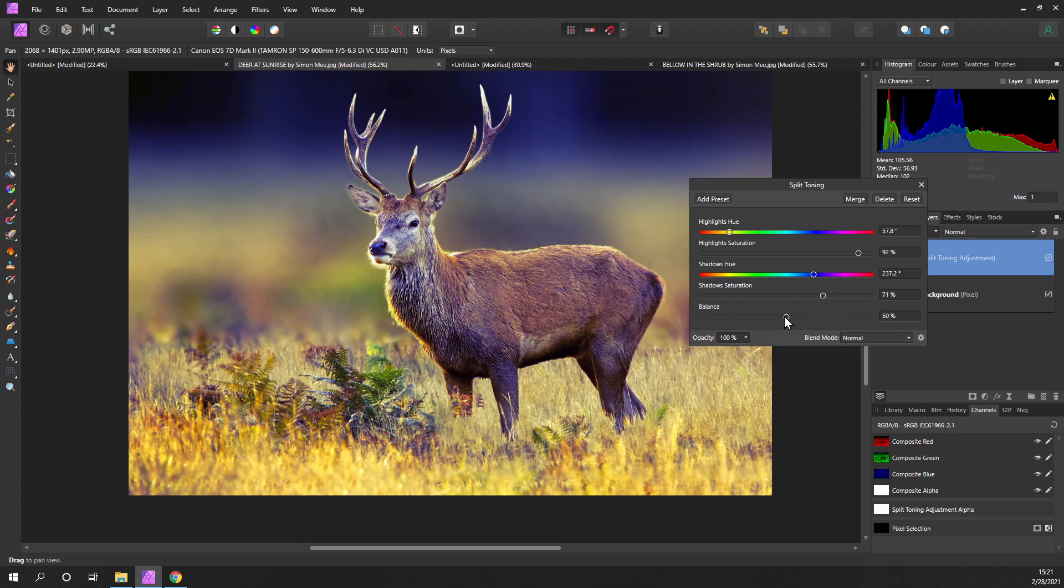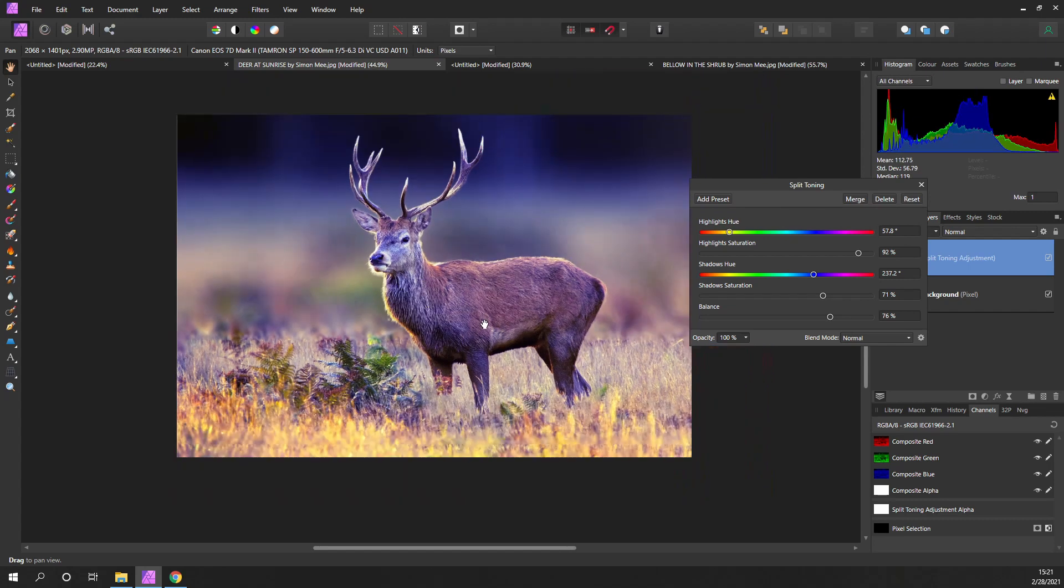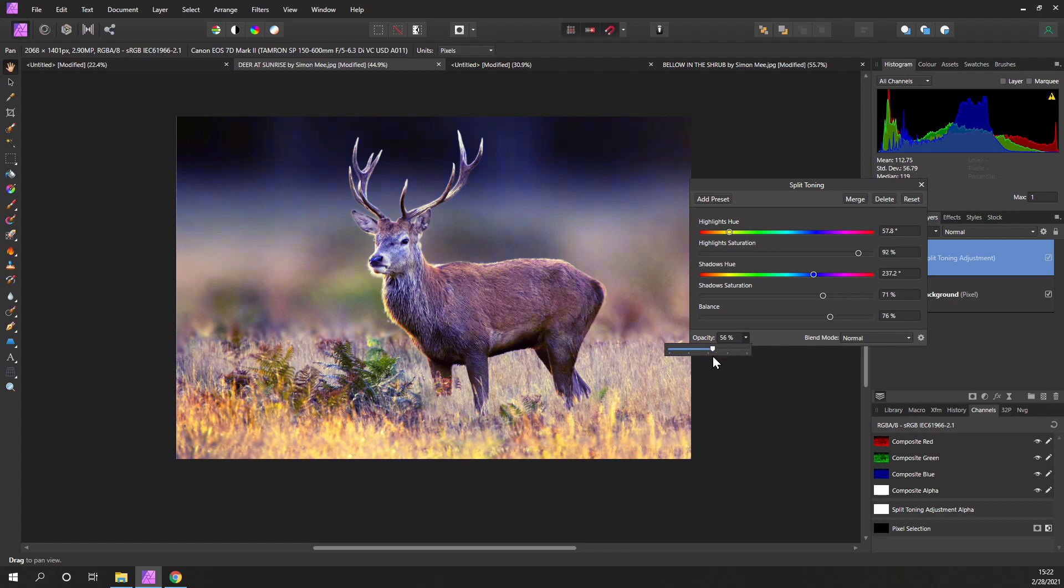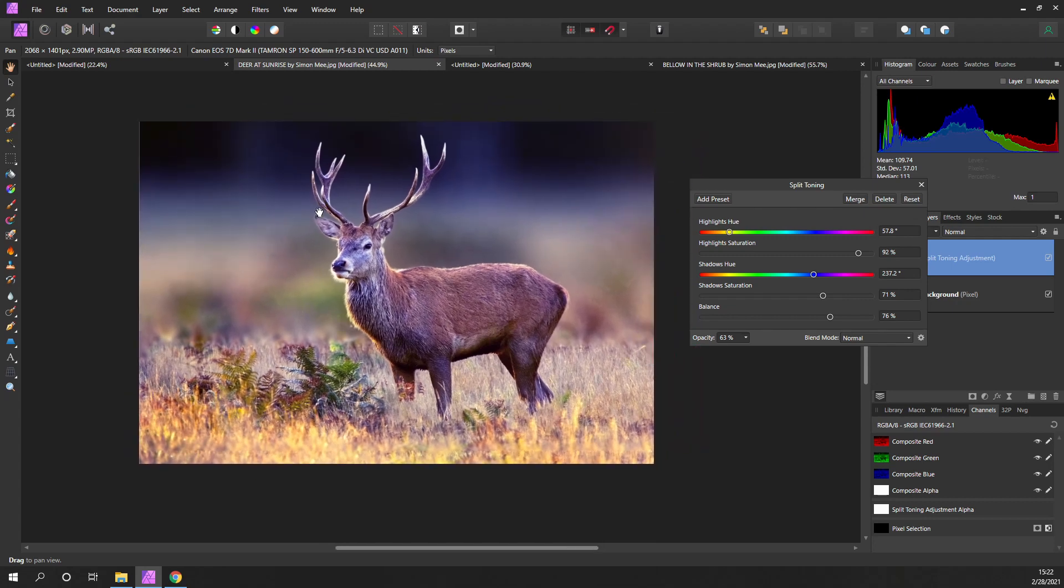And again, finally, I can balance that out. Rather extreme, but if I bring the blues in, that gives it more of a morning feel, just as the sun's coming up. Now obviously, once I've set that, I can actually change the opacity and bring down the effect and just bring it back up until I feel that it's given me the look and feel I want.